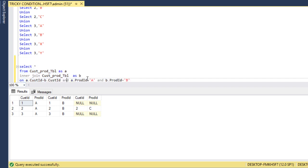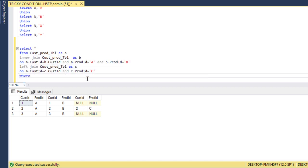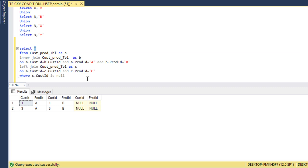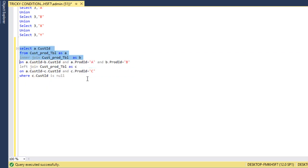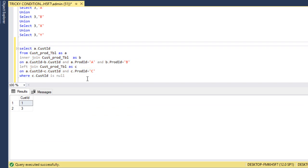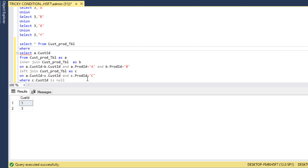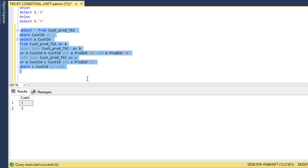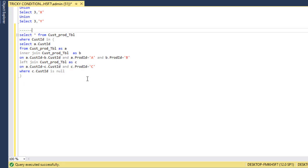We apply a WHERE filter: C.CustomerID IS NULL. After executing, we get our expected output. We select the customer ID and execute — getting IDs 1 and 3. We then select all data from the customer product table WHERE customer ID is IN that subquery. After executing, we get the final output with IDs 1 and 3, achieved by using a subquery.